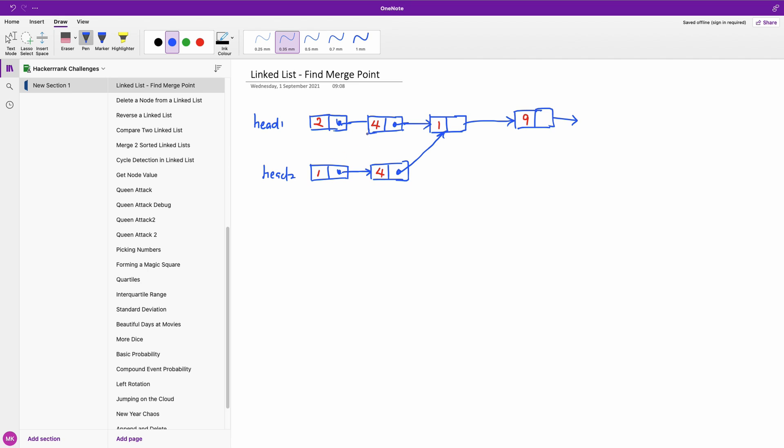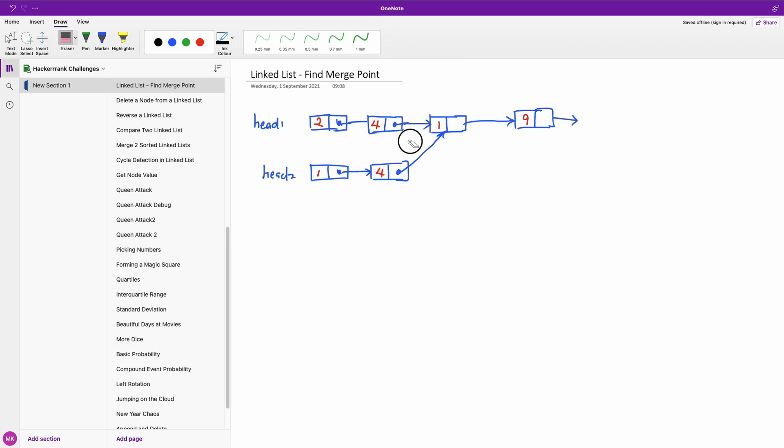Now one thing I want you to take note of is that when you see these two nodes and they have the same data value, that doesn't mean that they merge at this point. The reason is because what we are considering is the pointers. We are not comparing the data content of the nodes. So that's one thing you want to take note of.